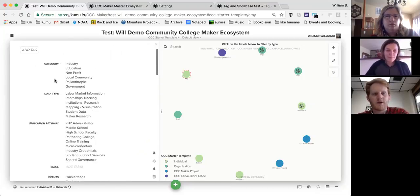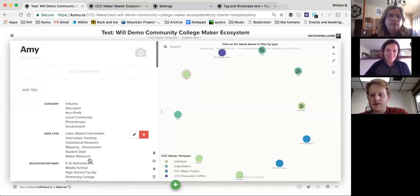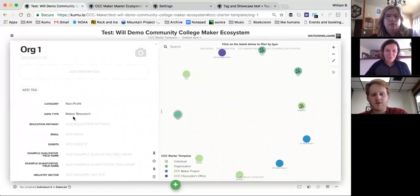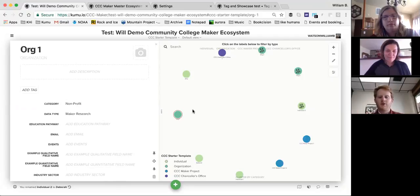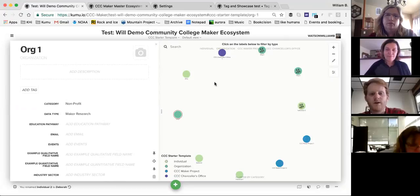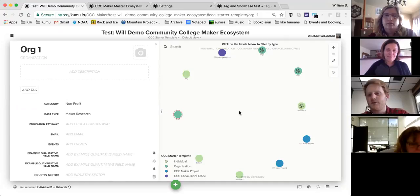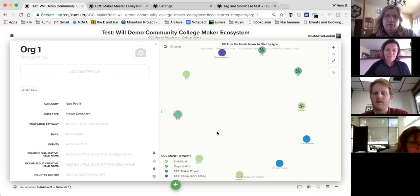We've already added to this template categories: data types, education pathways, events, and others. Some entries in the template have all categories added for ease of setup, while others just have a single category. The idea is to set everyone up to use the same data structure to support the analysis that Deborah and others want to do on the project at large. A subsequent webinar will go into more depth on adding fields.